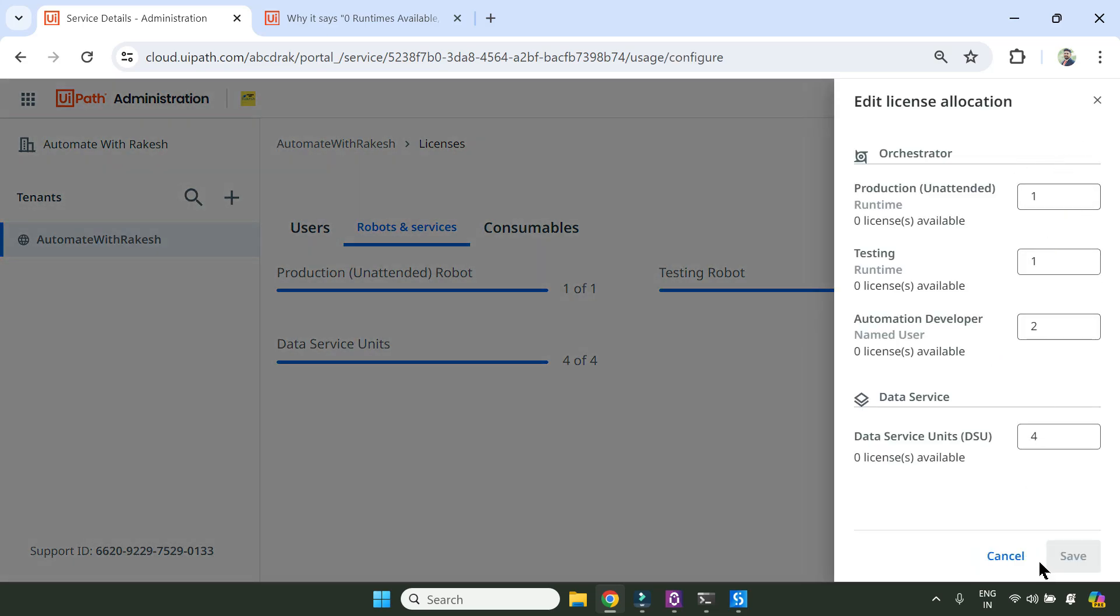Make it to zero, save it, and make it to one again. This should be tried only on the community edition. I am not giving this idea for enterprise edition. Do not try it on the enterprise edition. Only on the community edition that you are using.